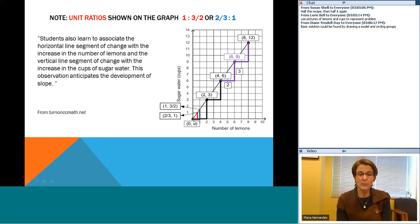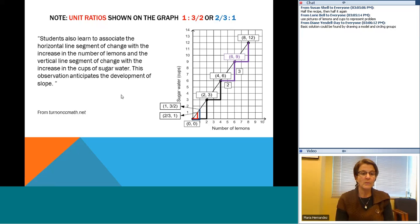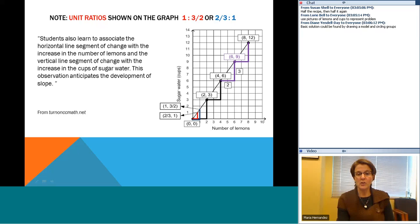Students also learn to associate the horizontal line segment of change with the increase in the number of lemons and the vertical line segment of change with the increase in the cups of sugar water. If I increase the number of lemons, what will it mean in terms of cups of sugar water? The same increase applies: increase by 2 lemons, and I need to increase the cups of sugar water by 3 — which was the original question: if I had 2 lemons, how many cups of sugar water would I need?